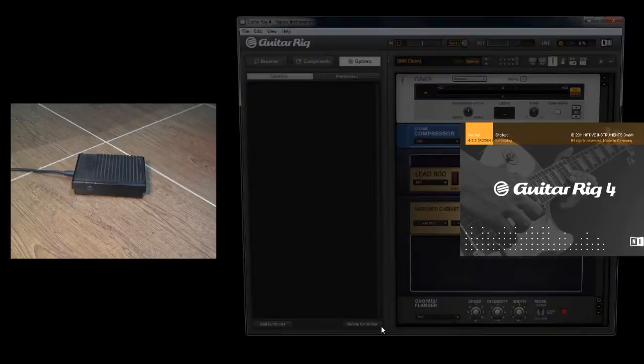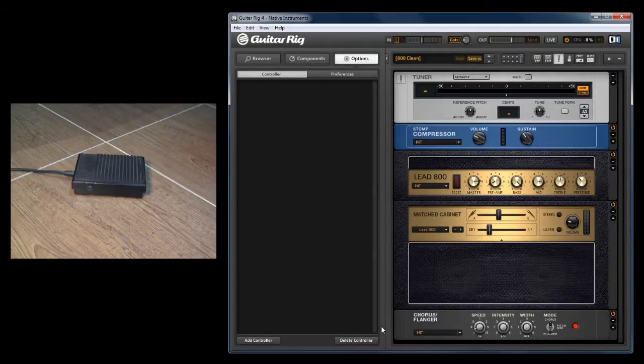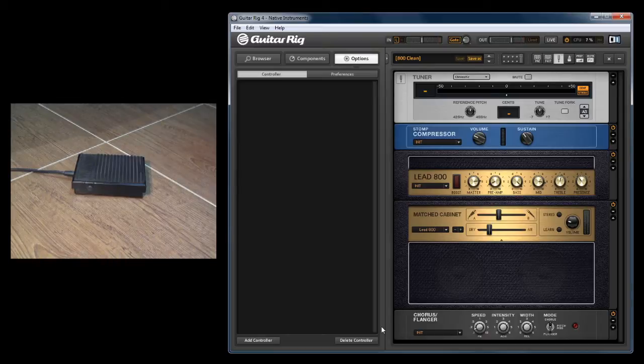This is very useful for controlling a program like Guitar Rig where you want to change presets. It would be nice if you didn't have to use two buttons - you could just use one.